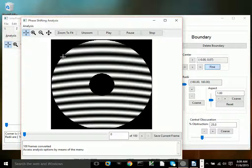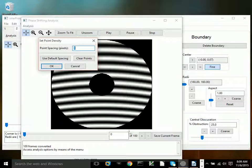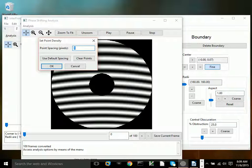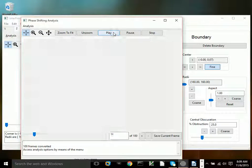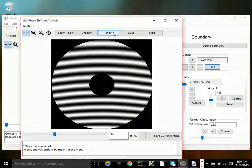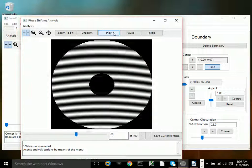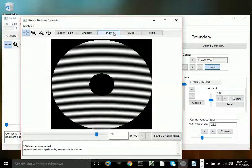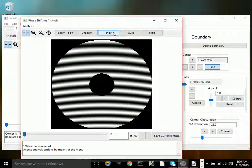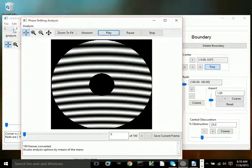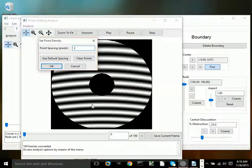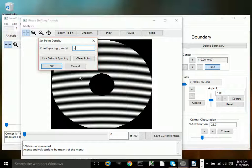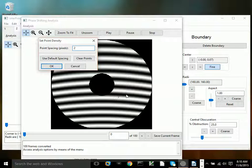Alright, we get the phase shifting analysis window open again, and we'll set the point density. There are 100 frames in this video. You can see what it looks like. It's gone through about three cycles of the fringe pattern. So we'll set the point density again at two pixels. That parameter should be verified using coarser spacing until it's clear that the resolution or the result is not changing with finer spacing.